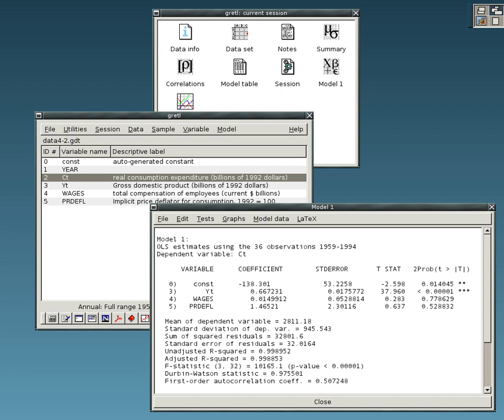GNU Regression, econometrics and time series library. Intrinsic Noise Analyzer, for analyzing intrinsic fluctuations in biochemical systems. JASP, a free software alternative to IBM SPSS statistics with additional option for Bayesian methods. Just another Gibbs Sampler, a program for analyzing Bayesian hierarchical models using Markov chain Monte Carlo developed by Martin Plummer. It is similar to WinBUGS.